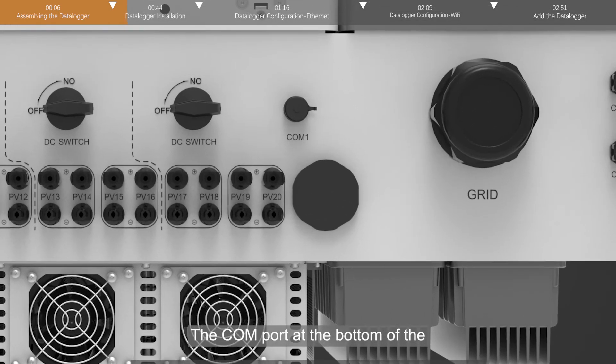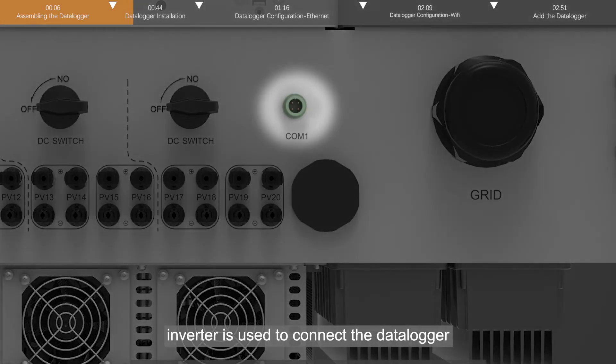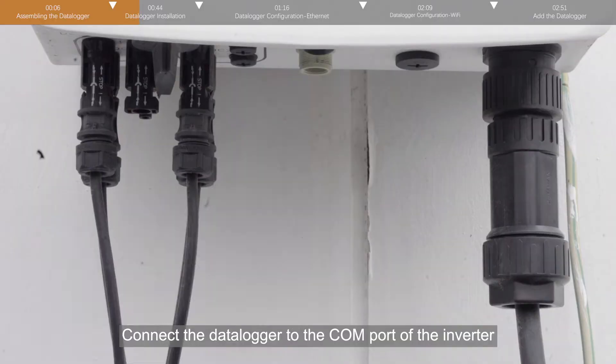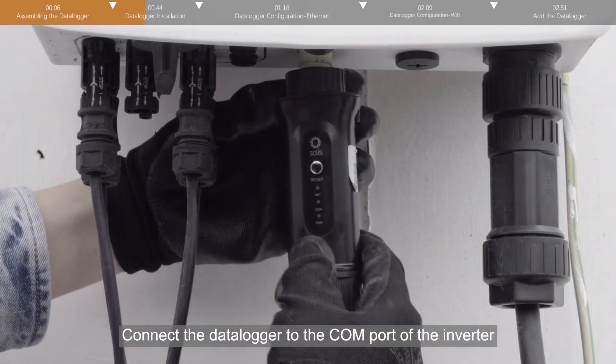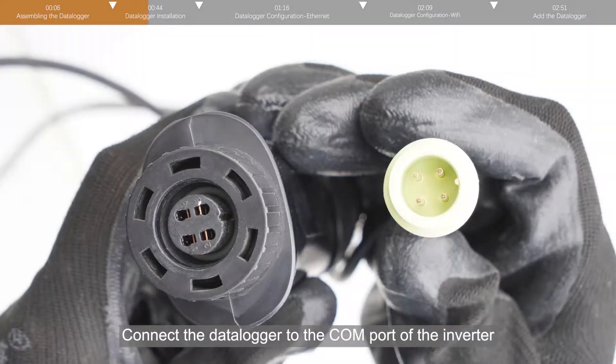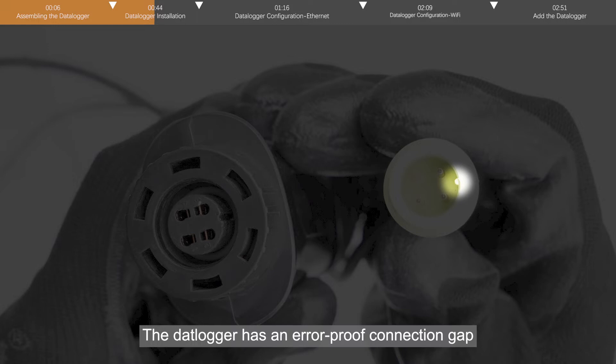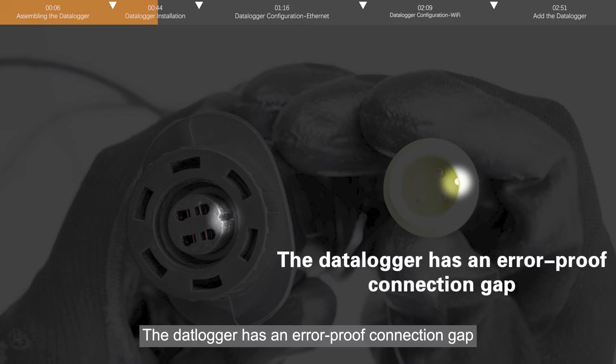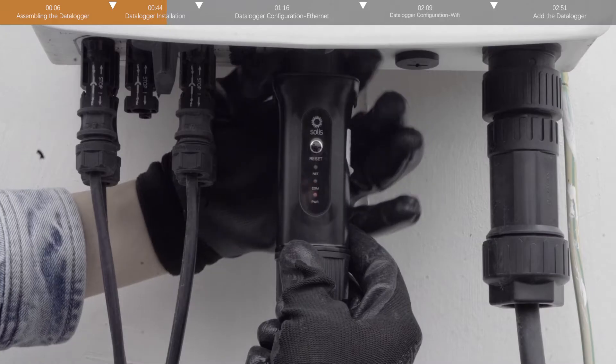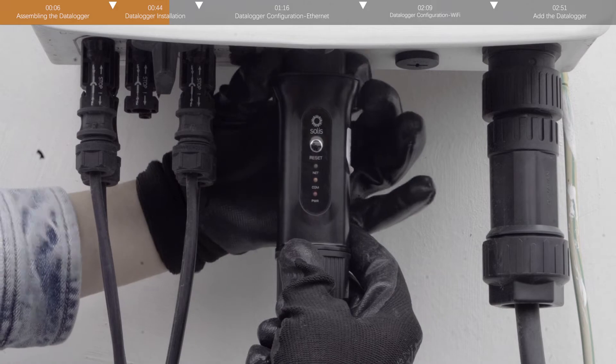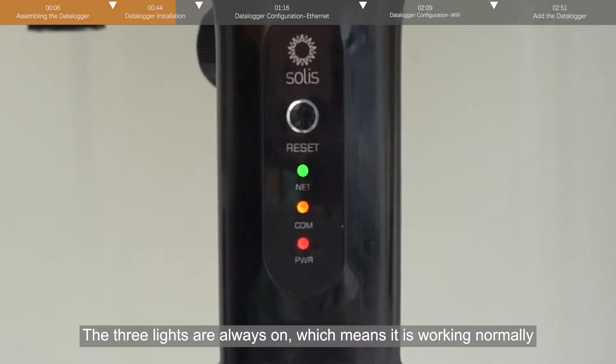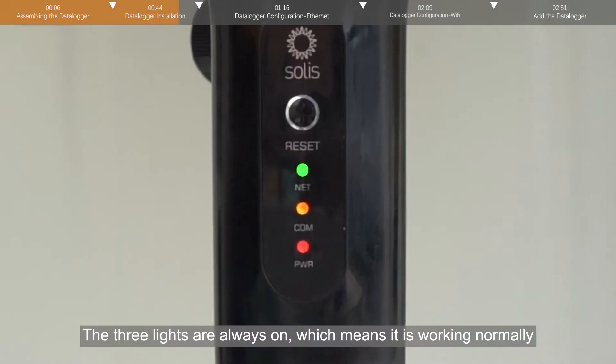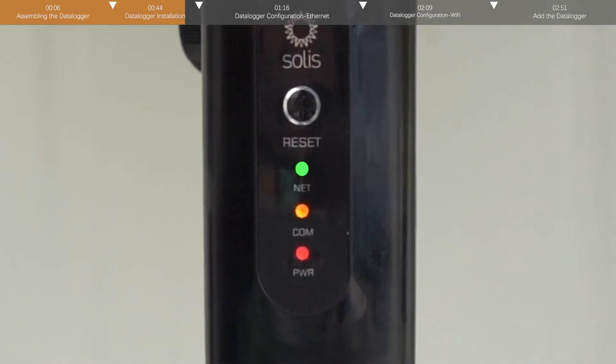The COM port at the bottom of the inverter is used to connect the datalogger. Connect the datalogger to the COM port of the inverter. The datalogger has an error-proof connection gap. The three lights are always on, which means it is working normally.